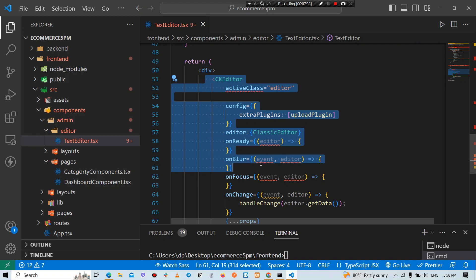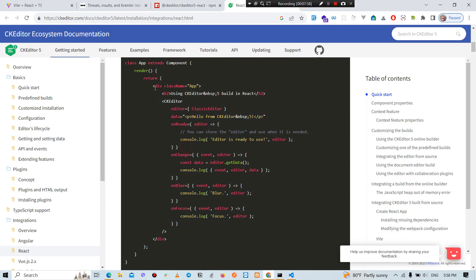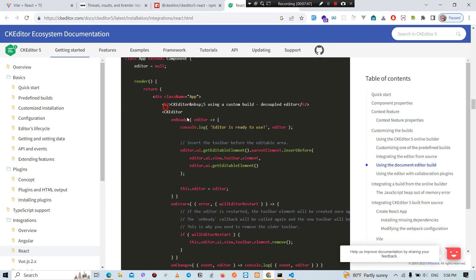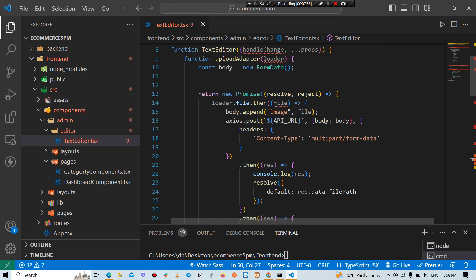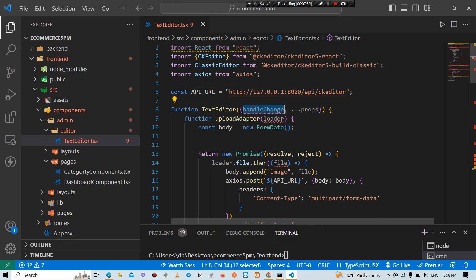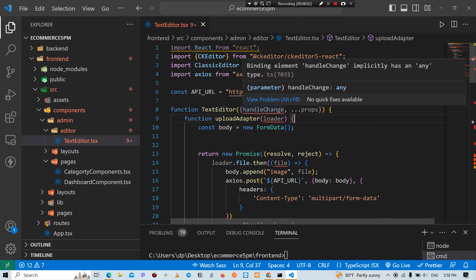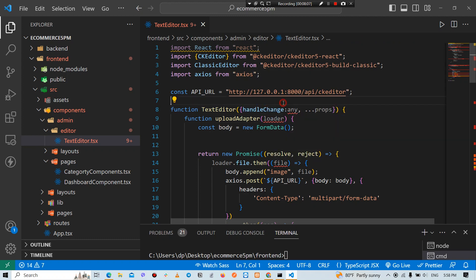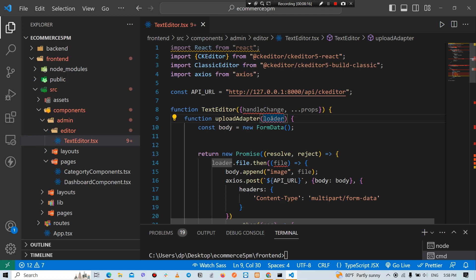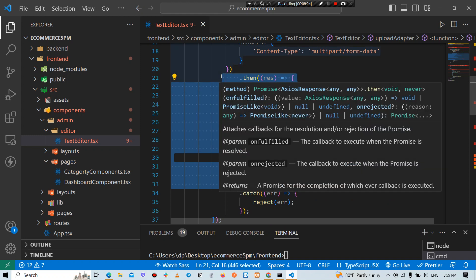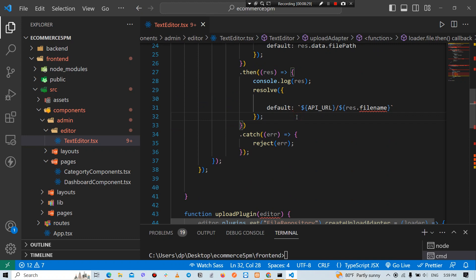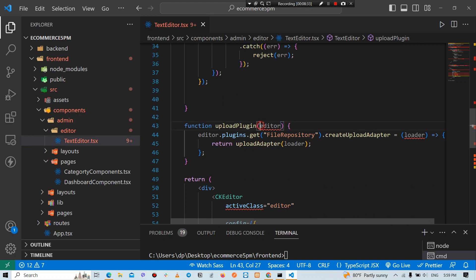We can also upload to the documentation. If we did that, we can upload the file. The file does not need to be a specific file type — the file is just the file. Then we can create a URL, set the back end, create a file upload, call the API, and create a plugin in the editor.